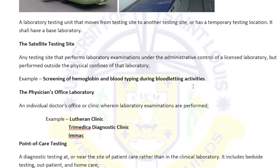In a physician's office laboratory, the physician's clinic has its own clinical laboratory where only basic tests like CBC and hemoglobin are performed. Examples of physician's office laboratories in our area include Luteran Clinic, Tri-Medical Diagnostic, and Immaculate Conception.